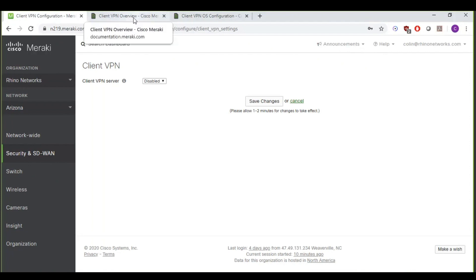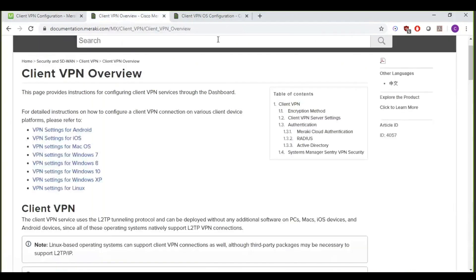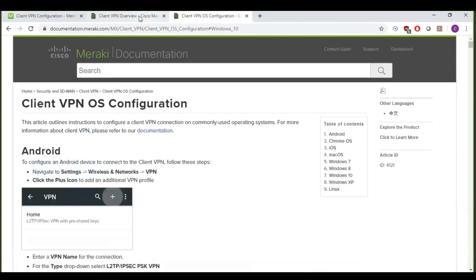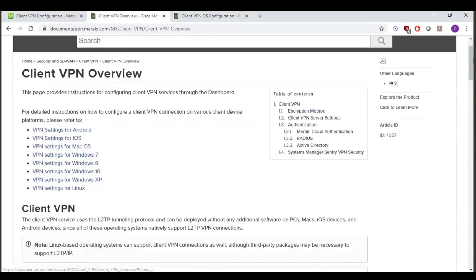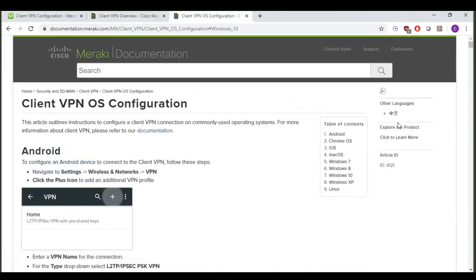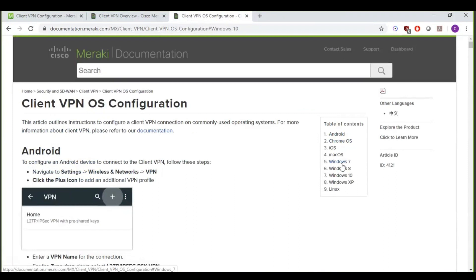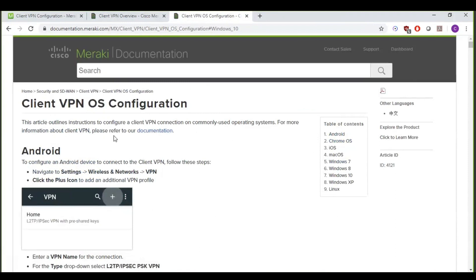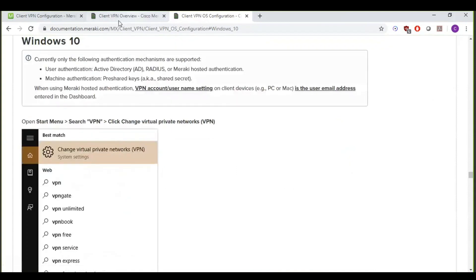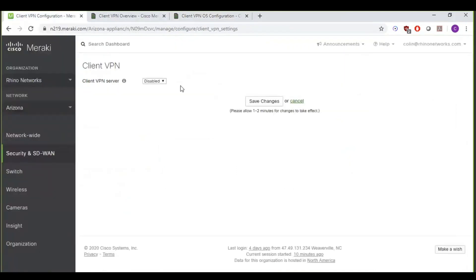Before I get into it though, I also wanted to kind of quickly highlight documentation that Meraki has, which I think is very useful, or at least it's been very useful for me. Whether you're wanting to look at the documentation for configuring the dashboard side of things or for configuring the actual VPN client on one of your devices, it's got specific instructions for all Windows operating systems, Mac OS, iOS, Android. So this should definitely be your main go-to when you're configuring VPN clients until you get all the steps ingrained. But we're going to be starting on a Windows 10 device, so I'll pull that up here, and then we'll start on the dashboard.